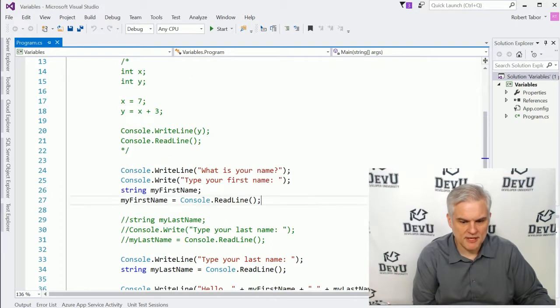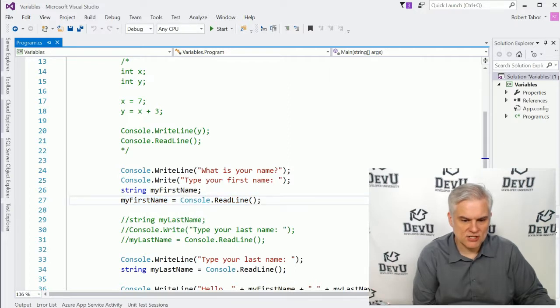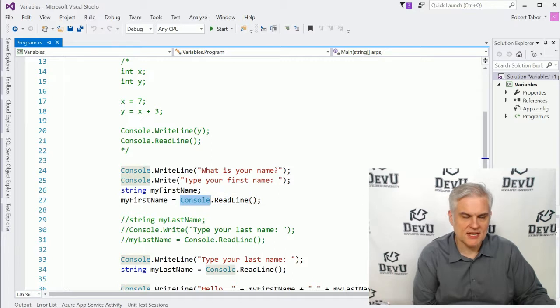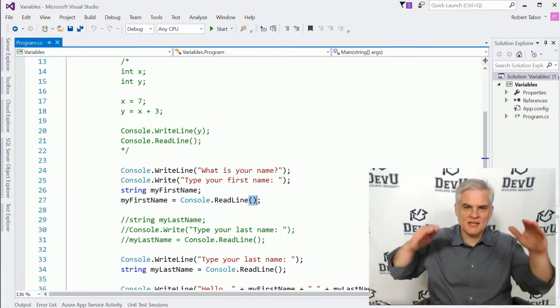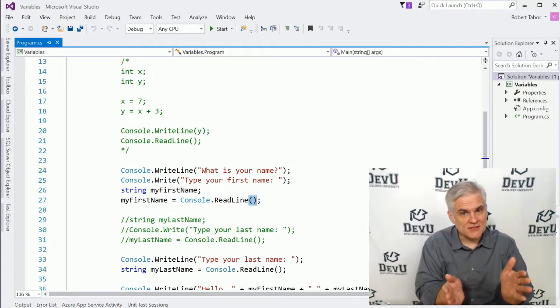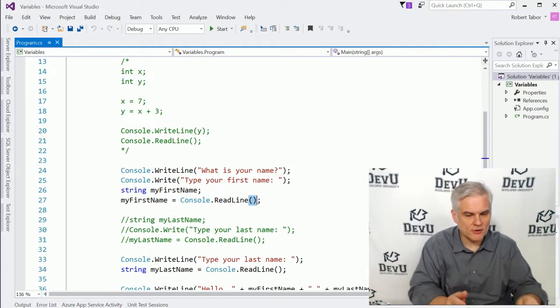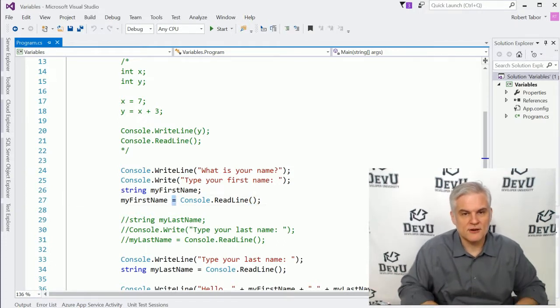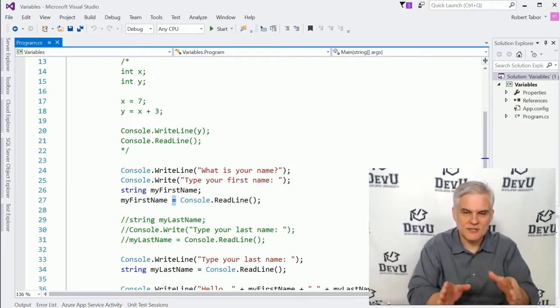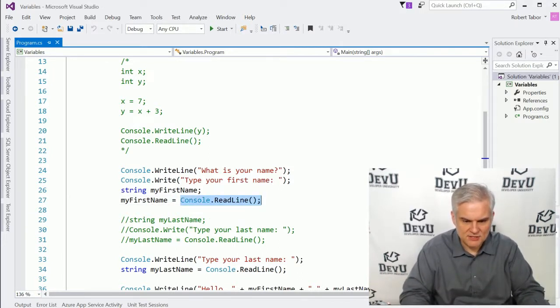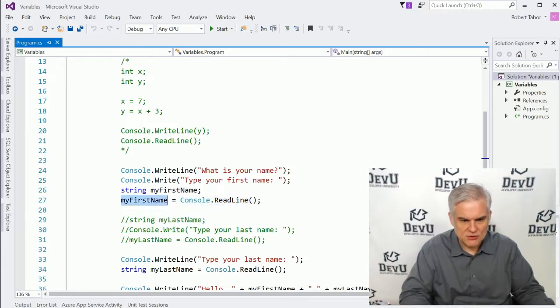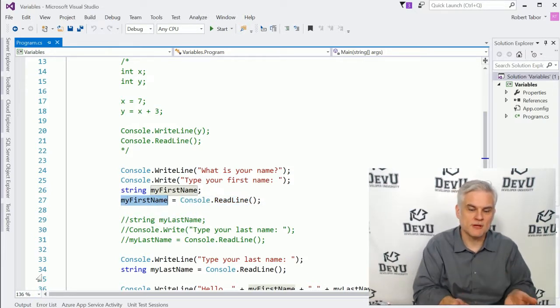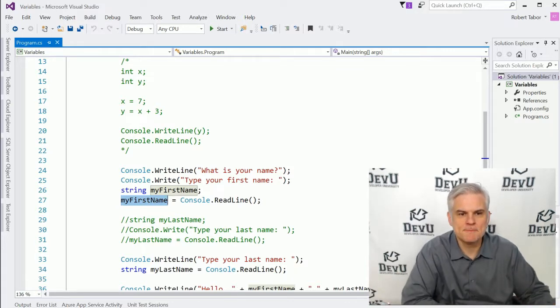Another example would be here where we have an assignment where we're actually calling a method. So here is an operand. It is the name of a class. And we're using the open, close parentheses. Remember, these are operators. This is the method invocation operator. Then we're using another operator here, the assignment operator, to assign this expression, the value of this expression, to another operand, the name of a variable that we created.